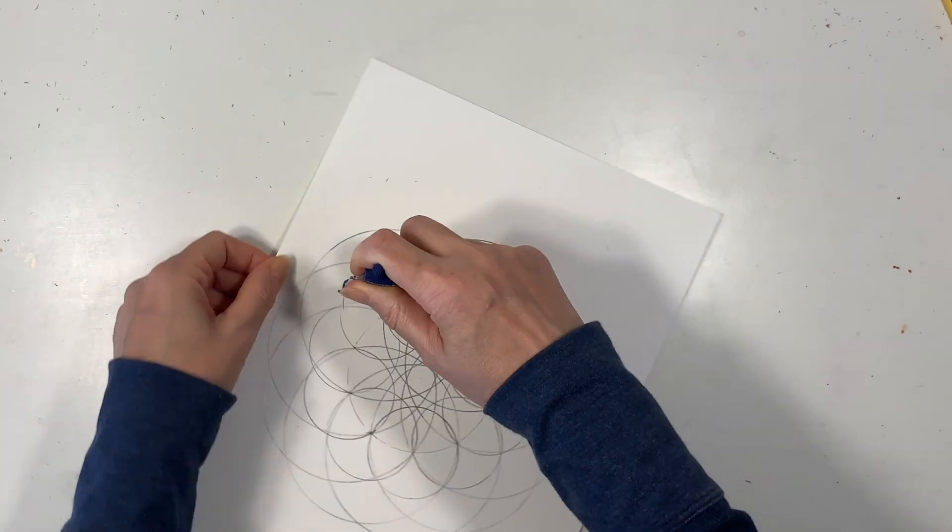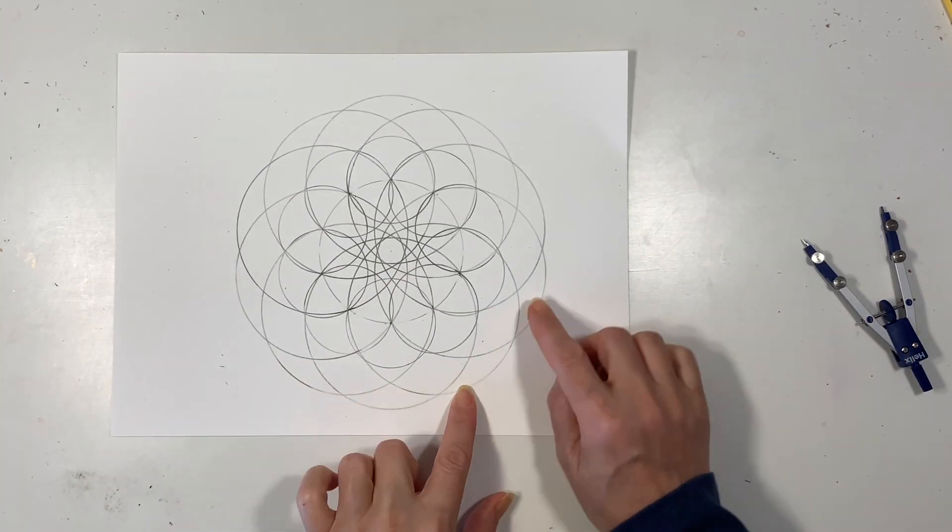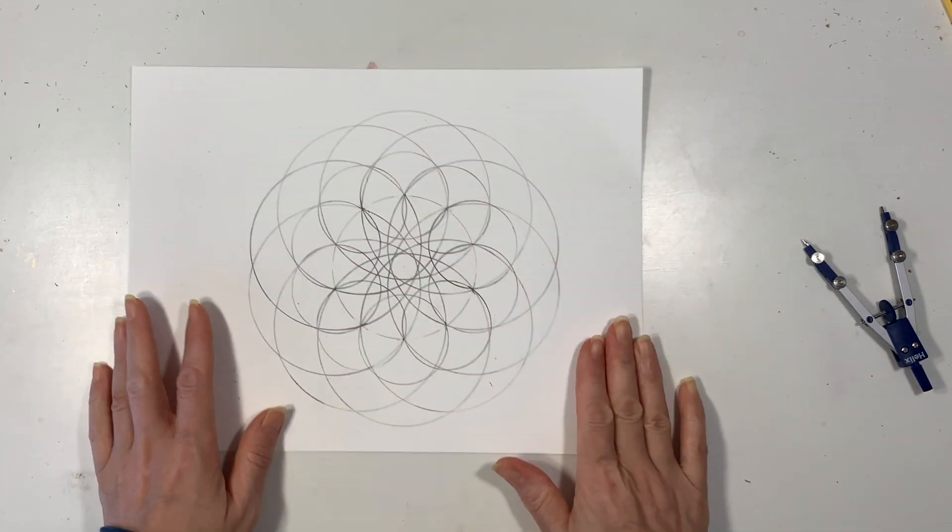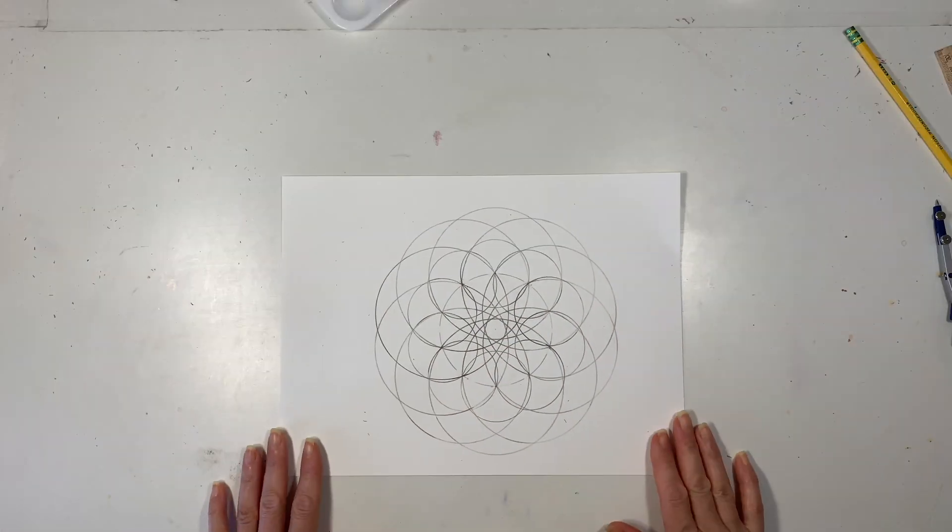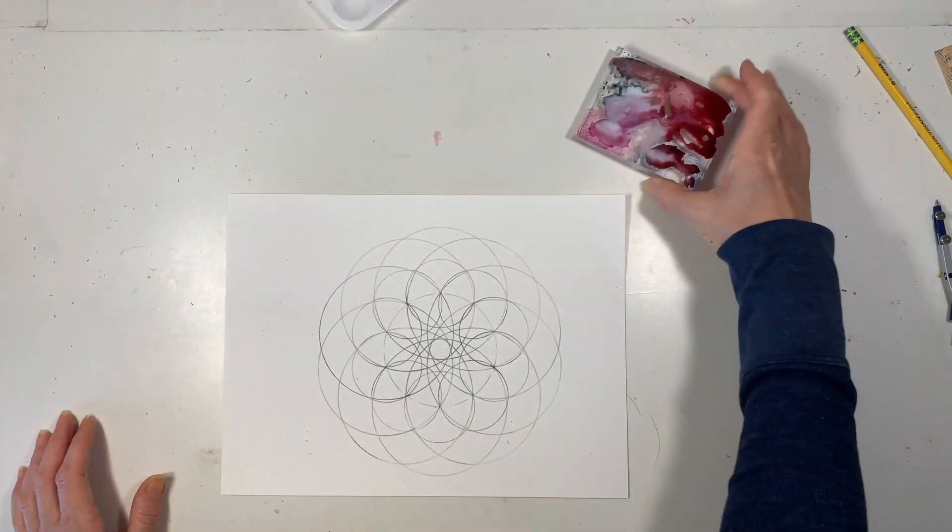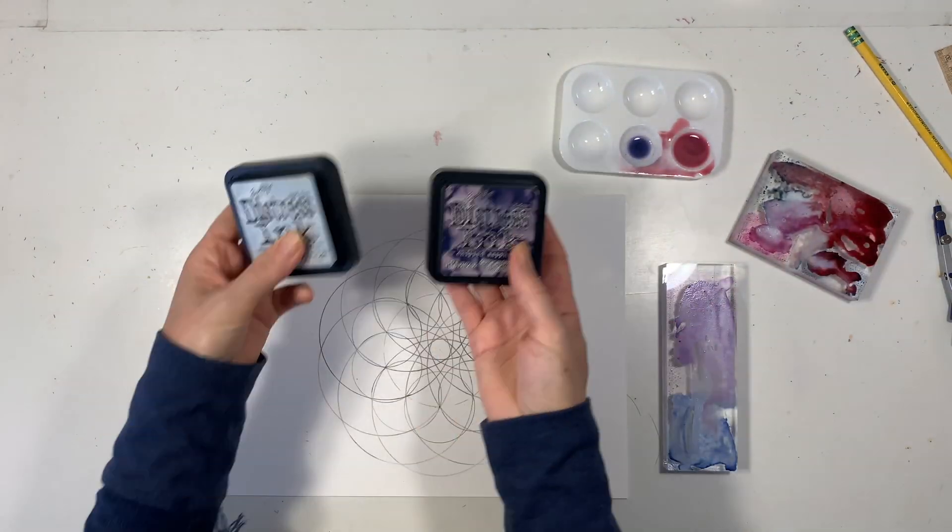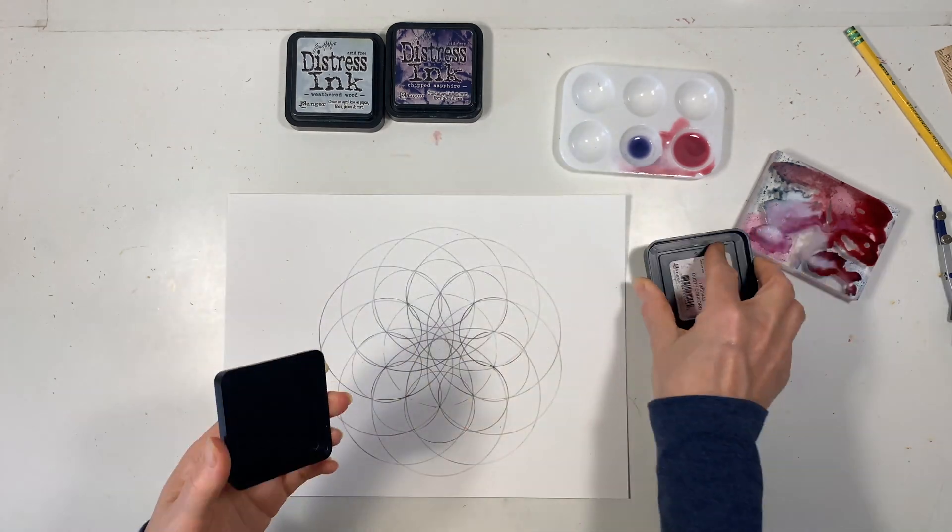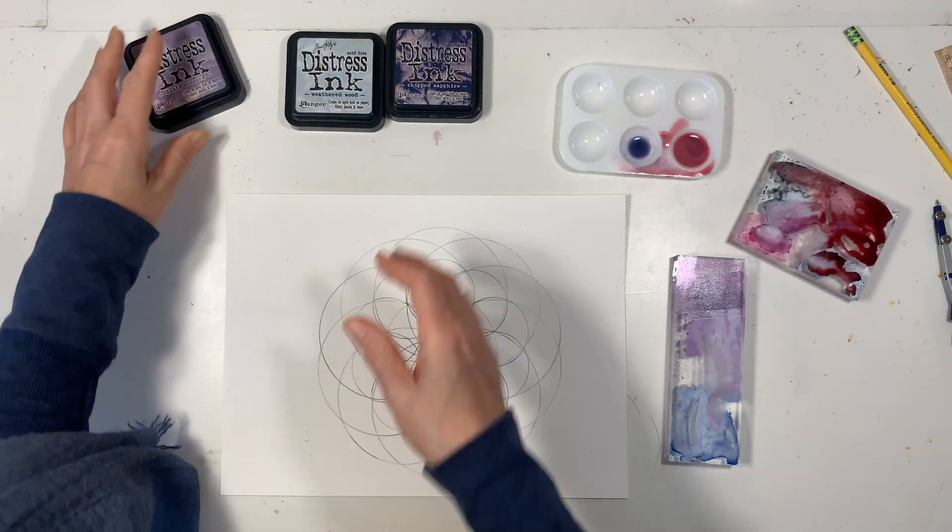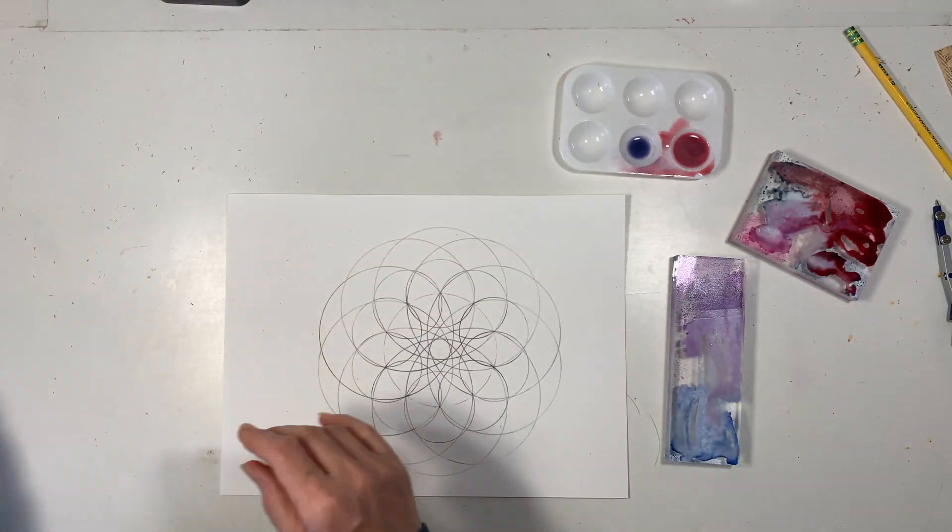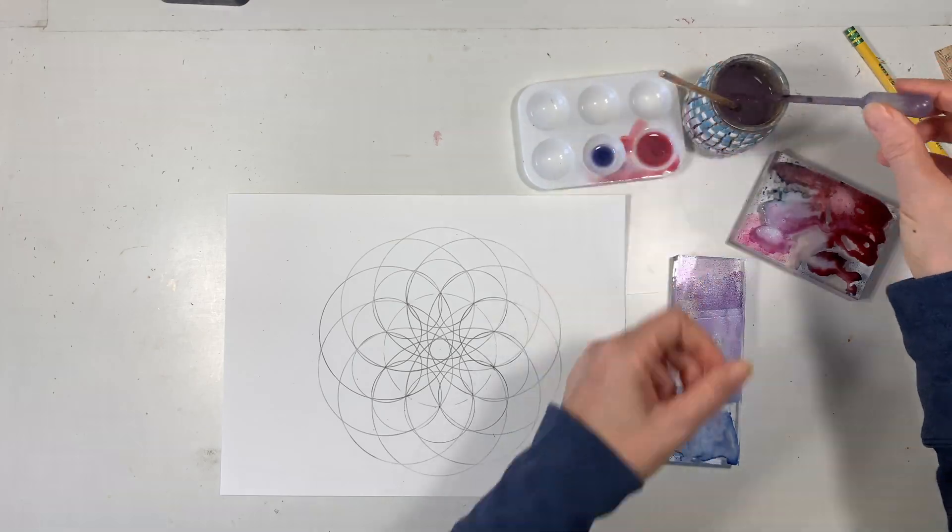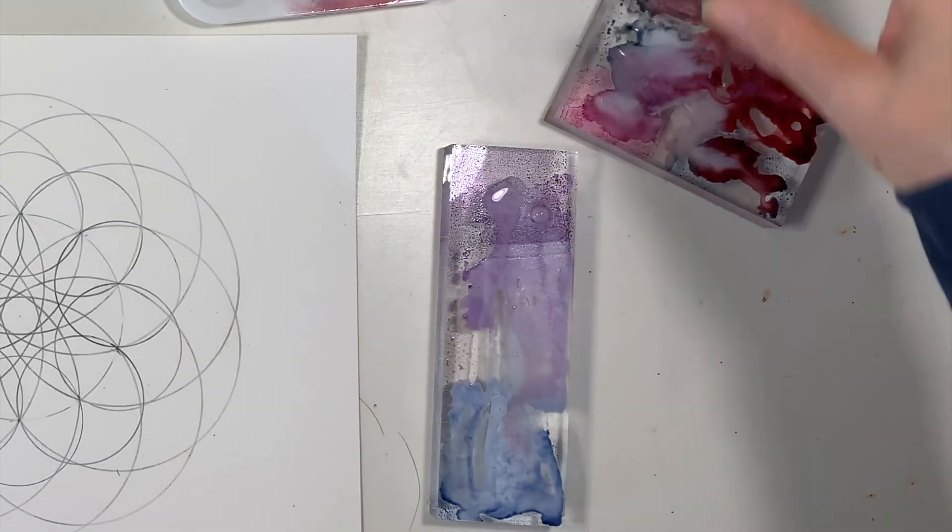Once you're done you can erase extra marks but I did want to count them up just to make sure that I didn't miss a circle and then at this point we can start to color it in or watercolor. Now I've left all of our original circles including the very first one that we did but you can erase certain ones or you can just color in certain ones if you want.